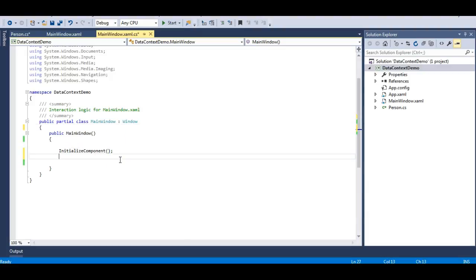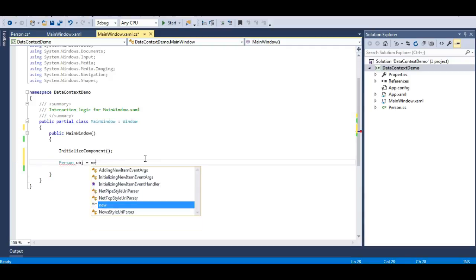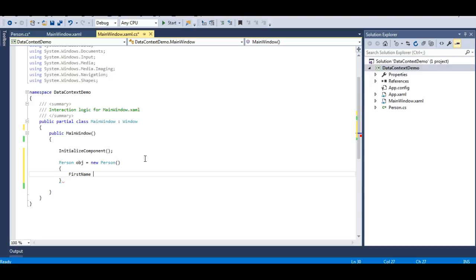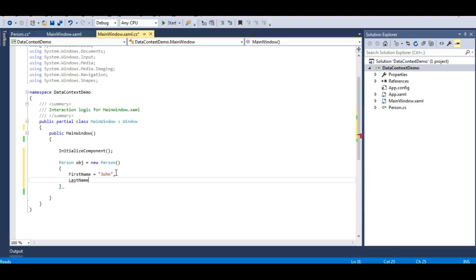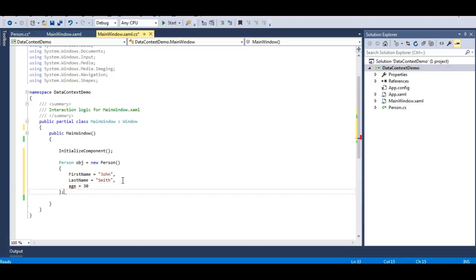In the constructor, let's initialize this class: Person obj = new Person(). Let me initialize the fields — FirstName should be "John", LastName should be "Smith", and Age should be 30. So FirstName is John, LastName is Smith, and Age is 30.